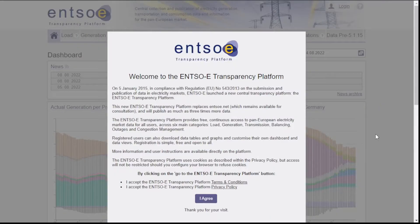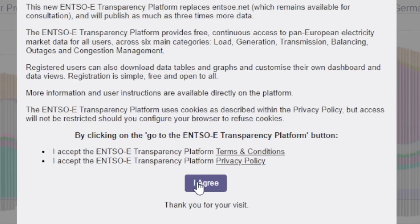Thankfully, though, here on the transparency platform — now this is a European body website, like a government-type thing — you can get the data for free.